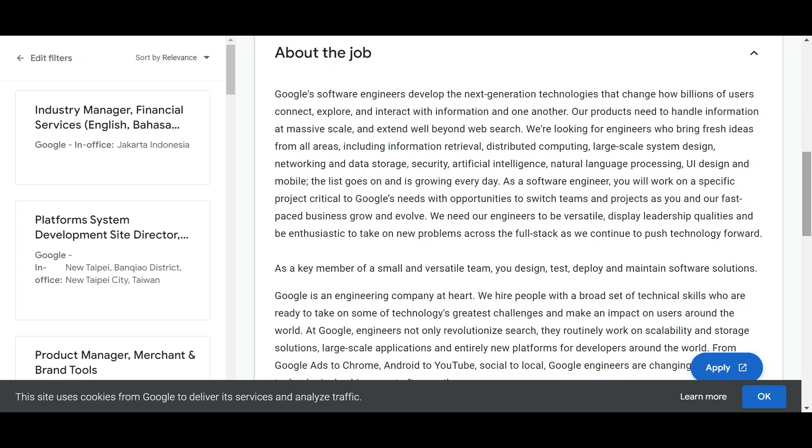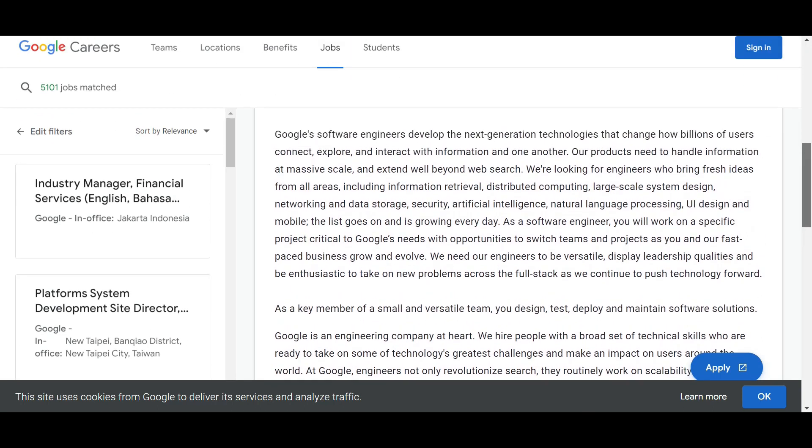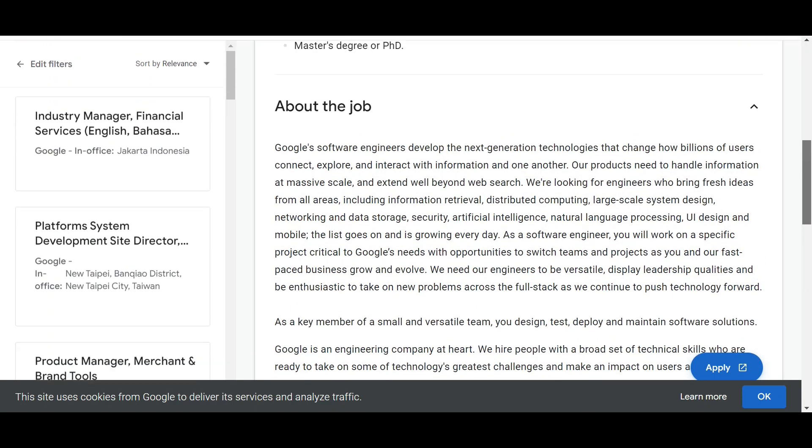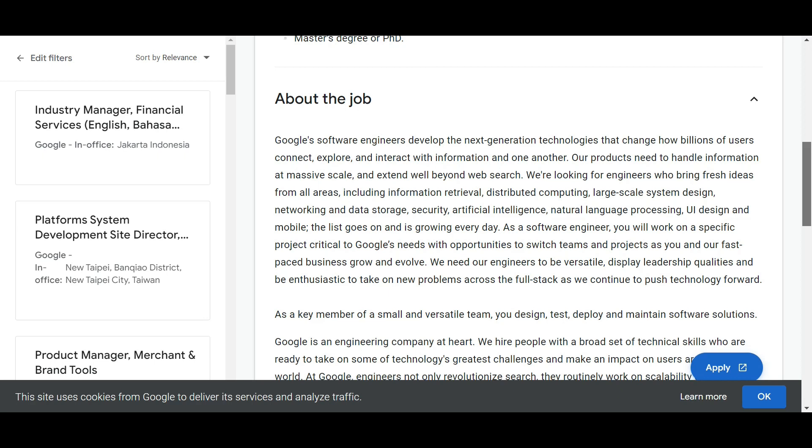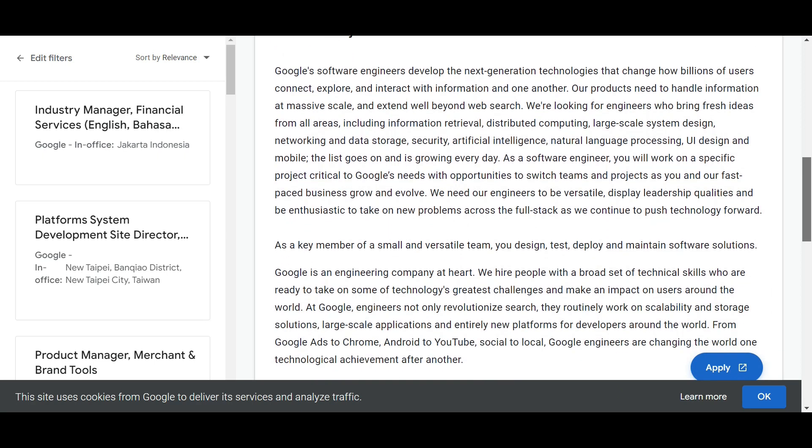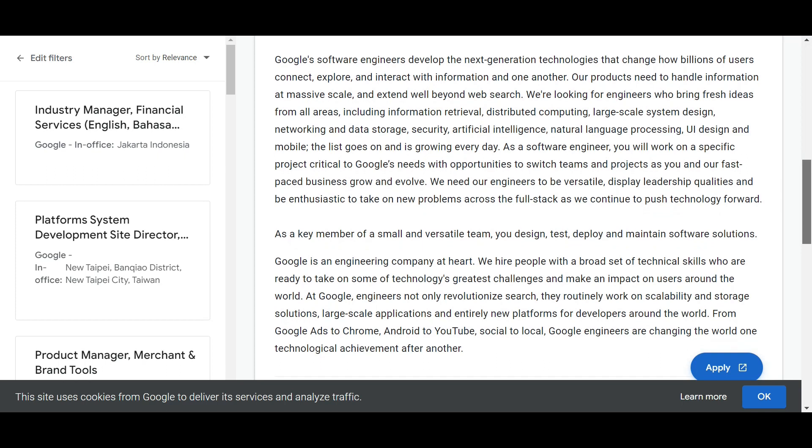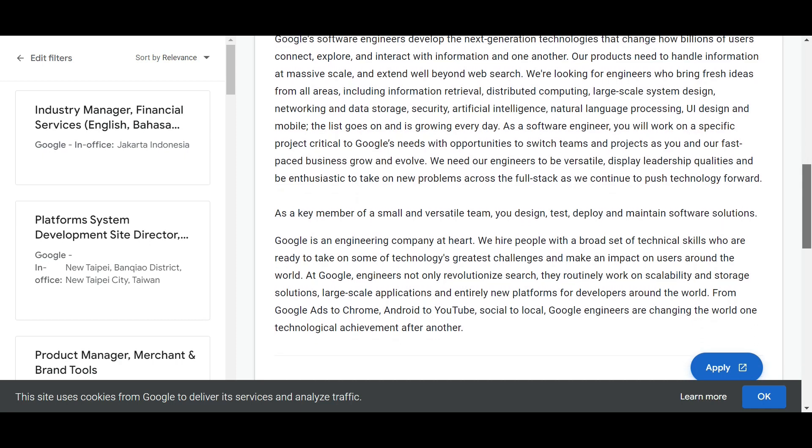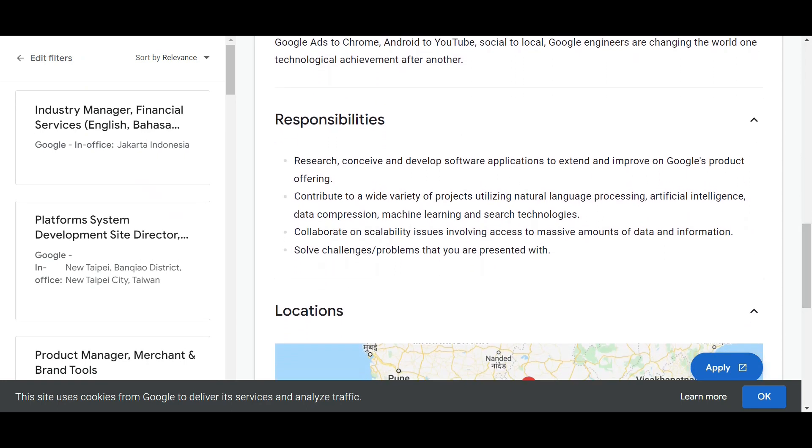Here you can see a large description given about the job role, why Google is hiring, and what are the job roles. Google software engineers develop next generation technologies. As a key member of a small and versatile team, you design, test, deploy, and maintain software solutions. You're mainly going to work on software solutions provided by Google. Here are some key responsibilities given - you can see research, design, and develop software applications.